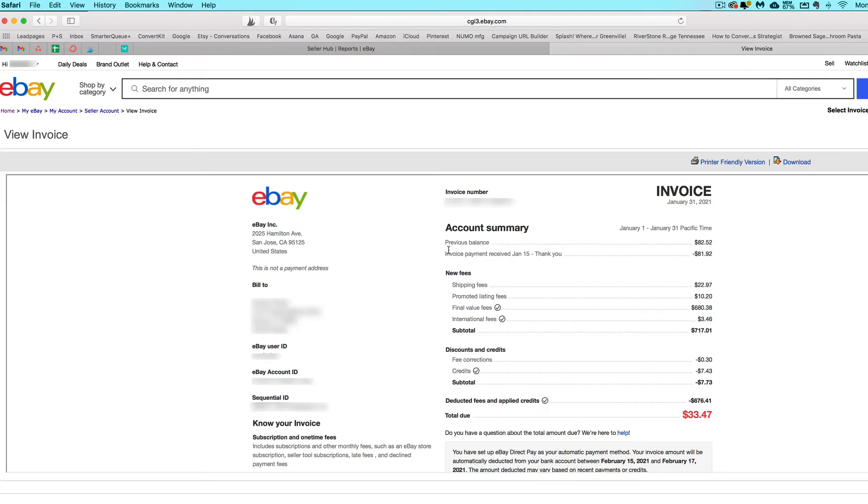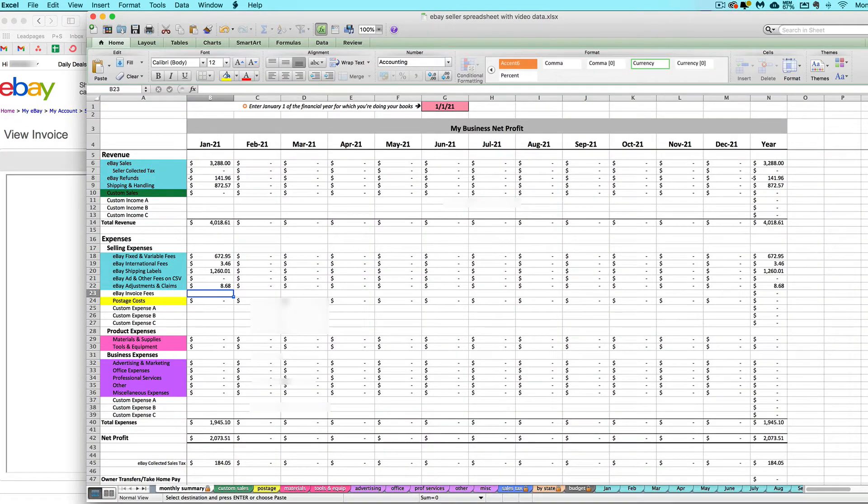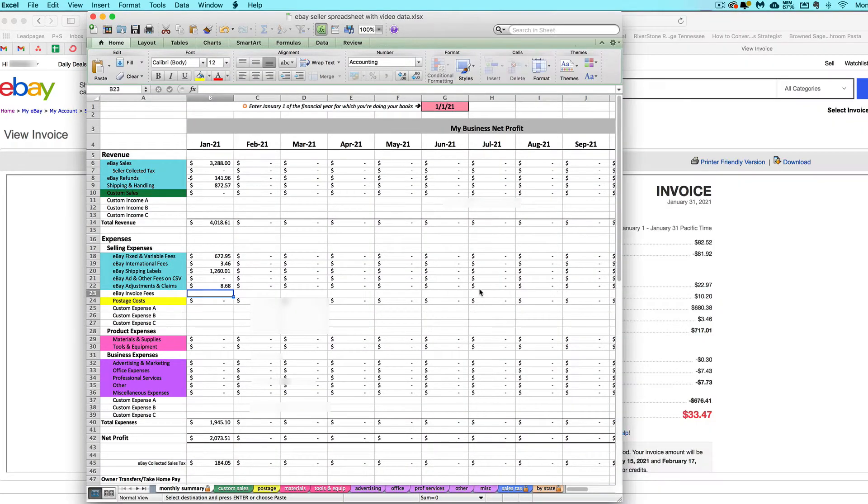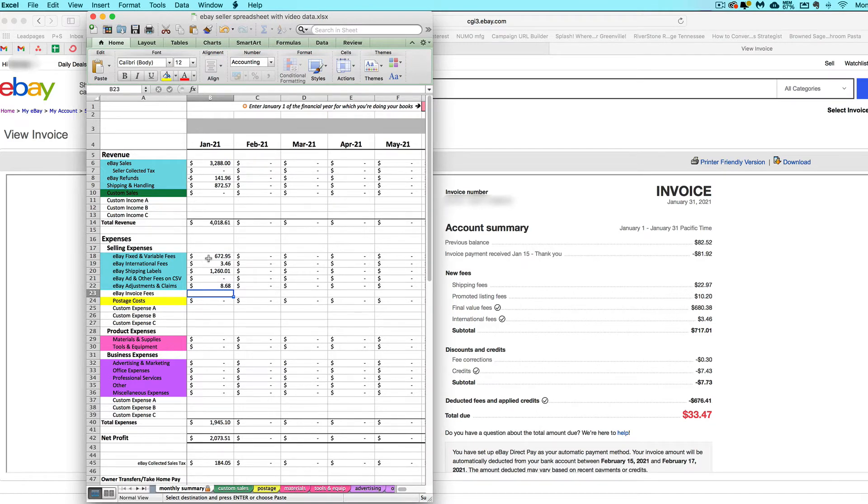You will see some fees here. You don't necessarily need to enter the total due that you paid because some of these fees you already accounted for when you imported your CSV. We just want to enter any fees that are on this invoice that are missing from the CSV.